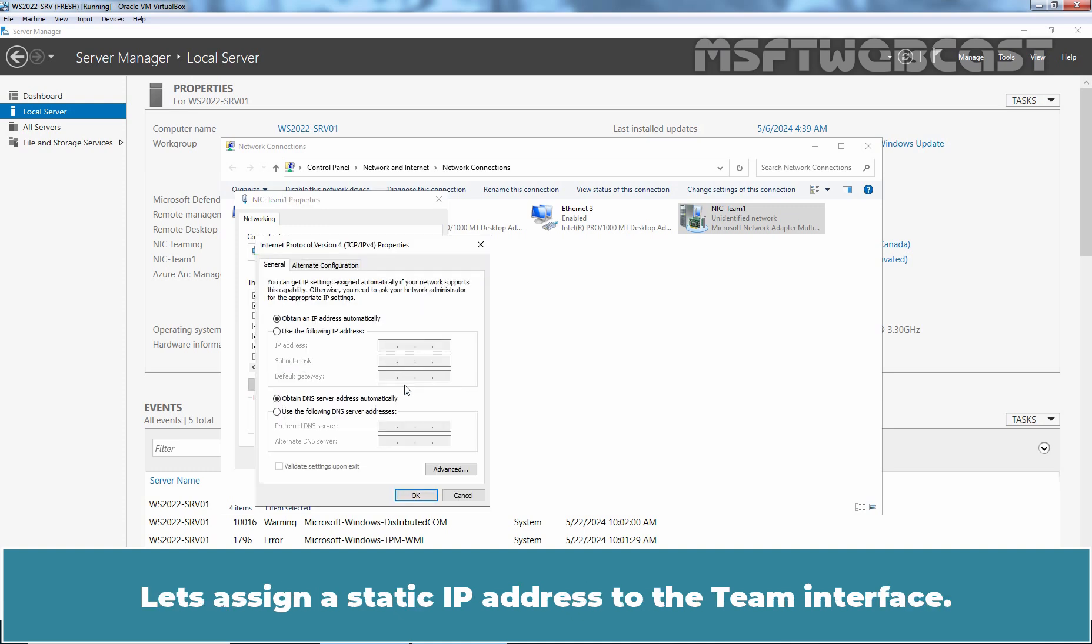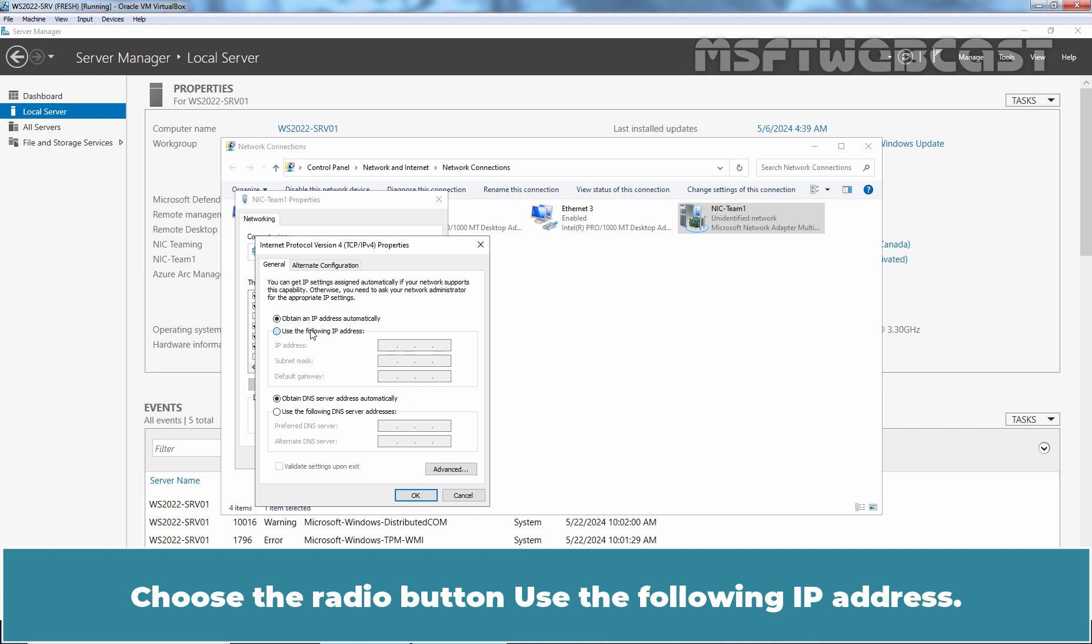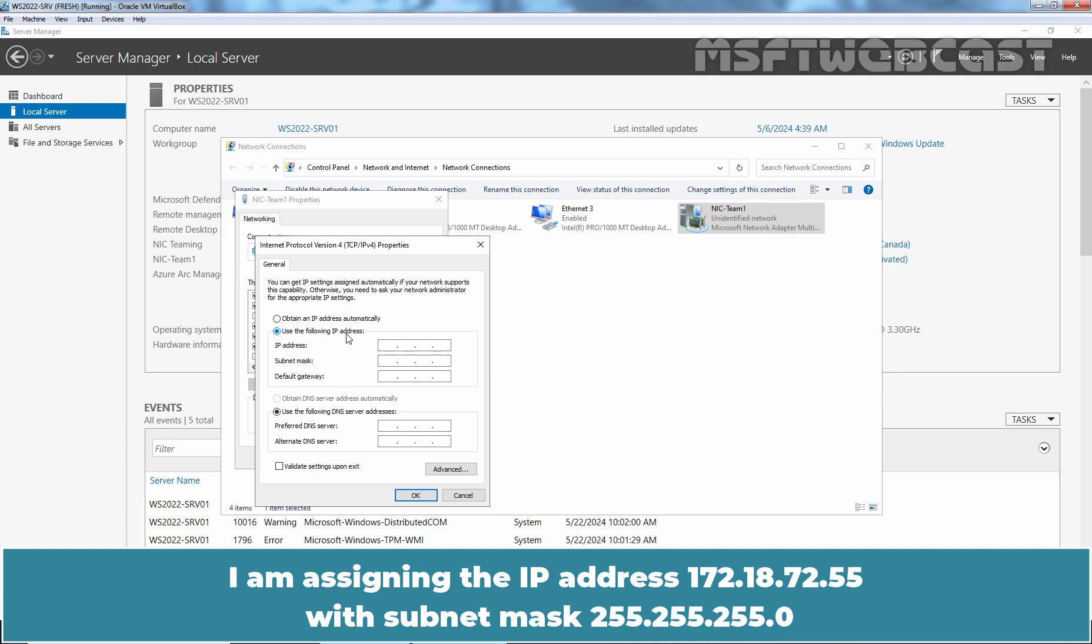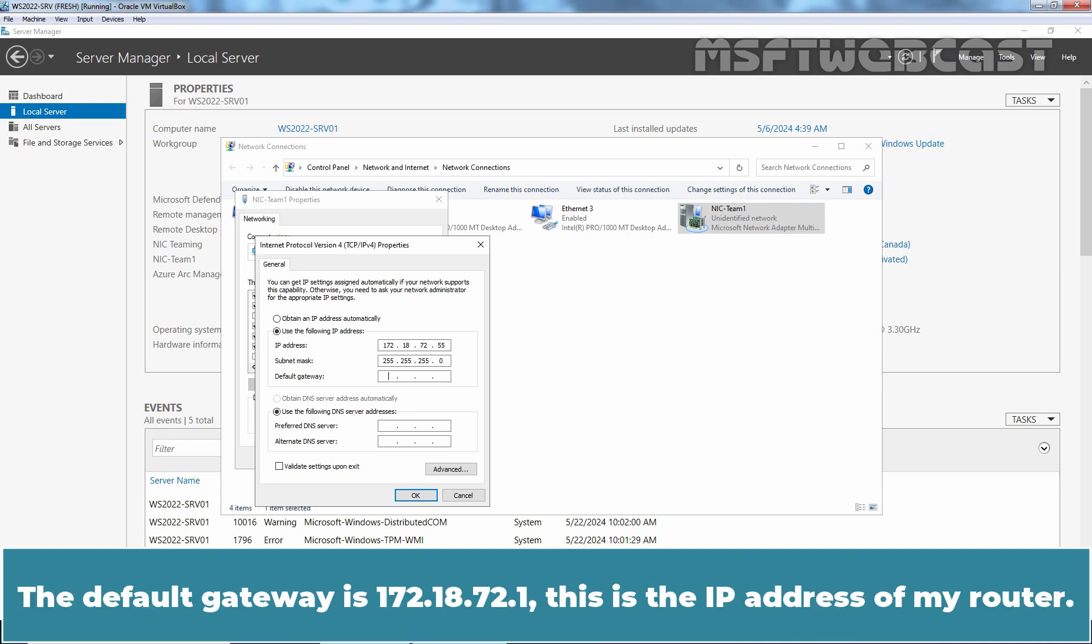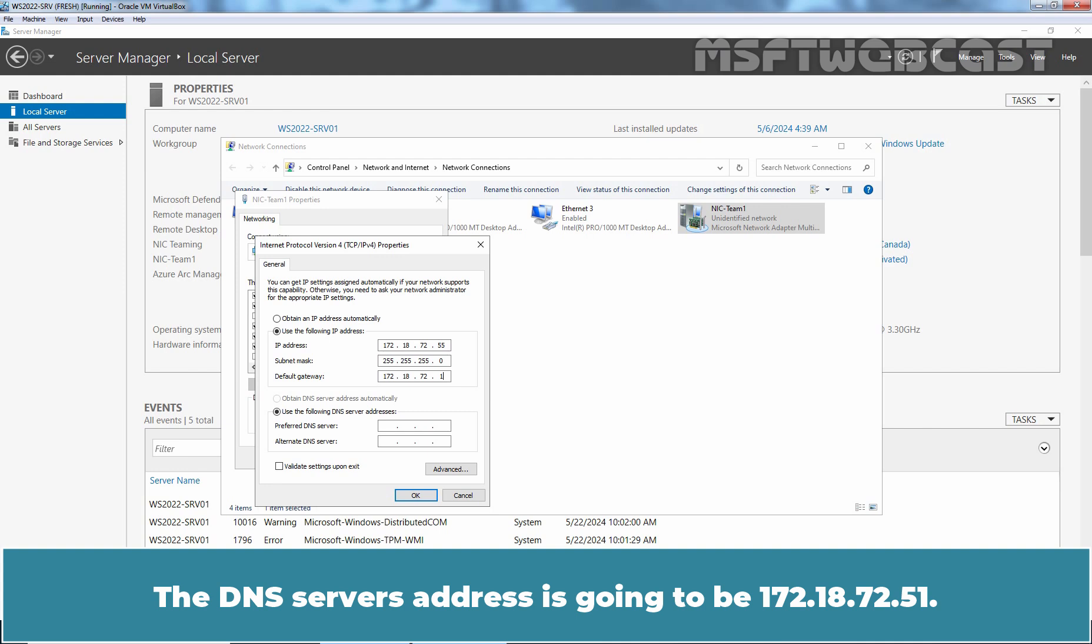Let's assign a static IP address to the team interface. Choose the radio button: Use the following IP address. I am assigning the IP address 172.18.72.55 with subnet mask 255.255.255.0. The default gateway is 172.18.72.1. This is the IP address of my router. The DNS server's address is going to be 172.18.72.51.